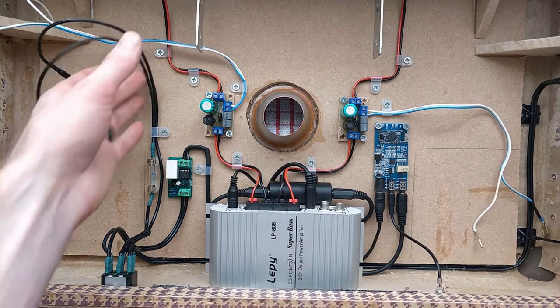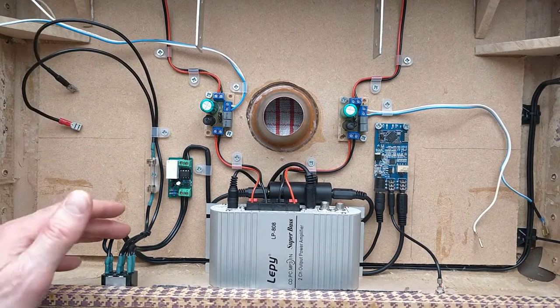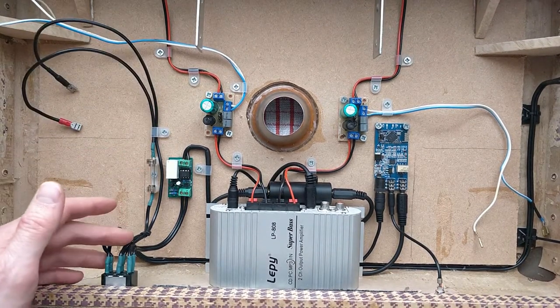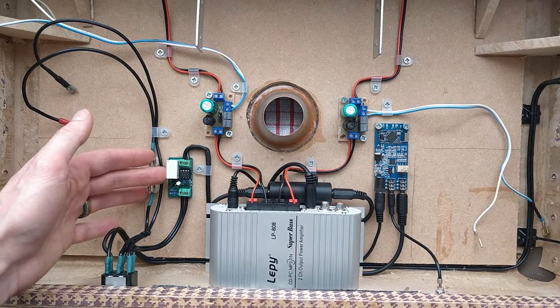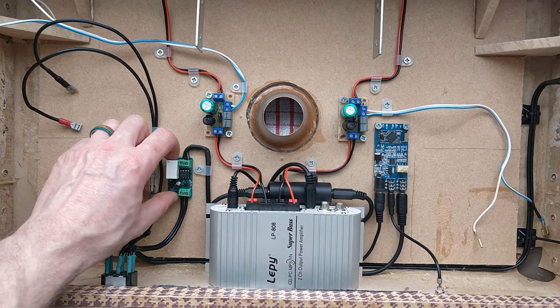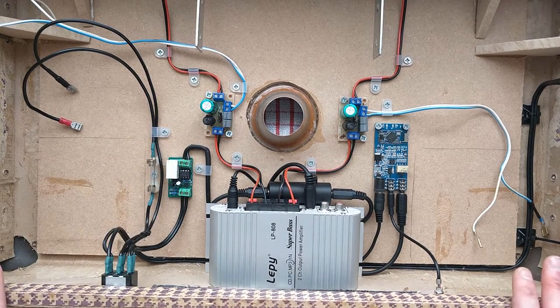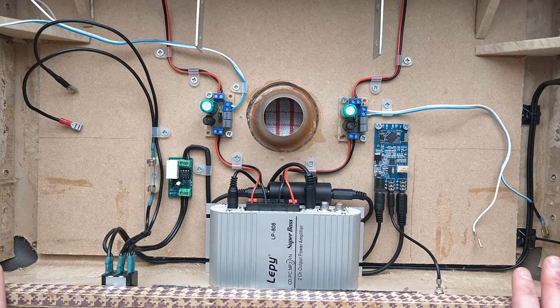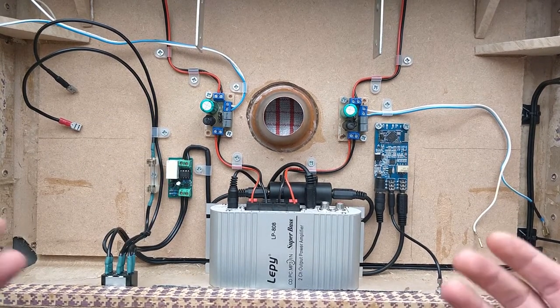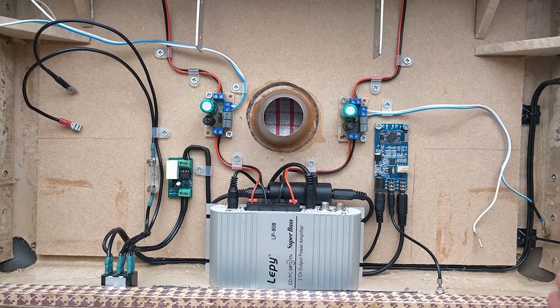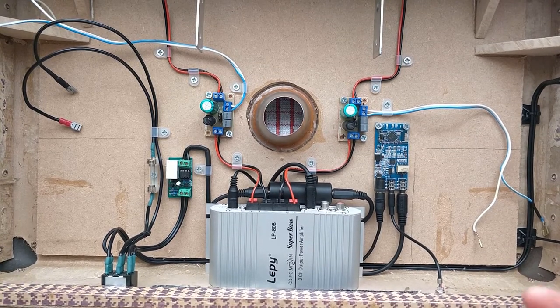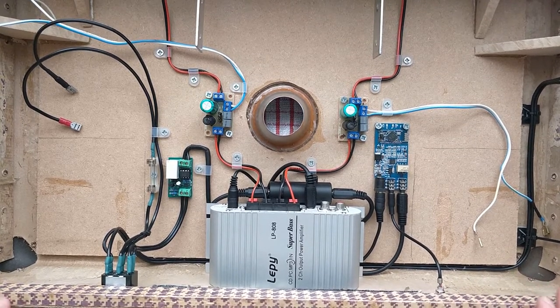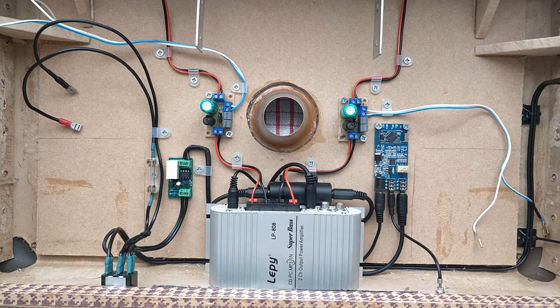So the power comes in through here, through the fuse, through this switch and then runs out through this PCB I designed. What this does is it switches off the power to the amplifier when the battery voltage drops to about 11.6 volts. Lead-acid batteries don't tend to like being discharged much lower than that. So this helps to retain their capacity over many charging and discharging cycles.